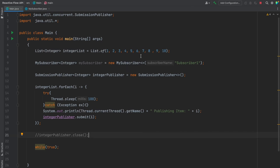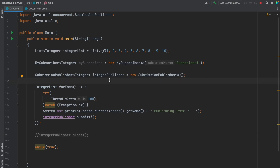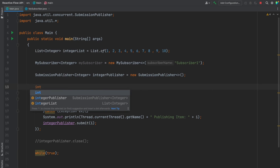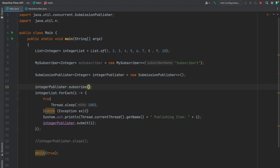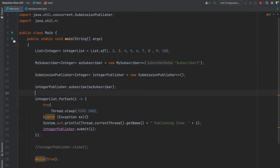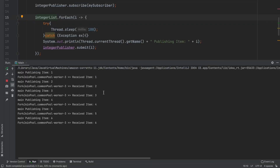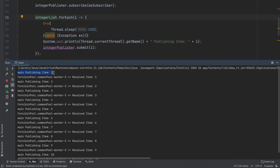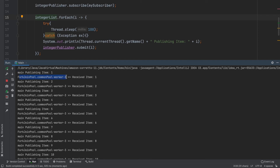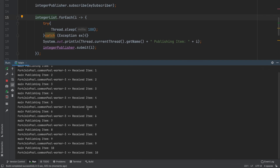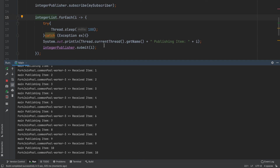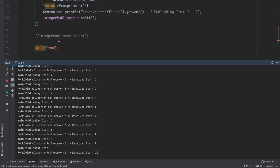Before running the program we need to subscribe to the publisher, so we call integerPublisher.subscribe and pass our subscriber object. Running the program, you can see it's publishing one item and receiving another. Publishing happens on the main thread while receiving happens on a different thread. If the main thread exits, you won't be able to receive the items.